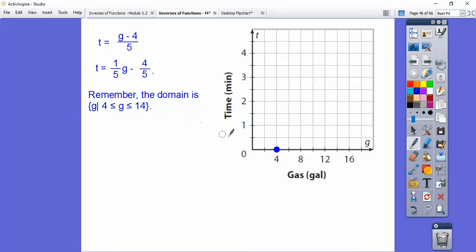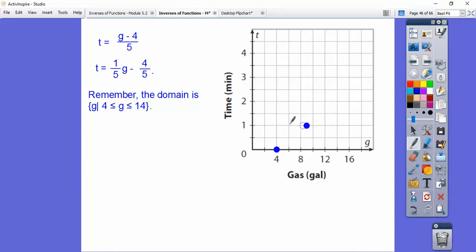The y-intercept of negative 4/5 is floating down below negative 1. But since the domain is restricted, we start right at g equals 4, and then go up 1 over 5 — up 1 and over 5. The axis goes by 2s, so here's 2, 4, 5. Going up 1 over 5 again brings us all the way to g equals 14, where we stop because of our domain restriction. When we connect those points, that's our graph.